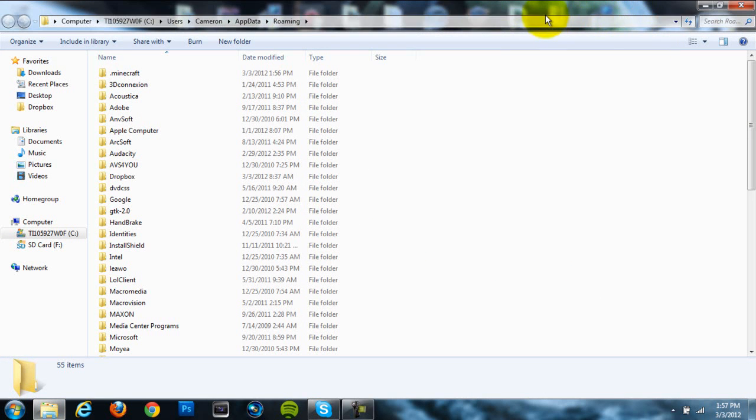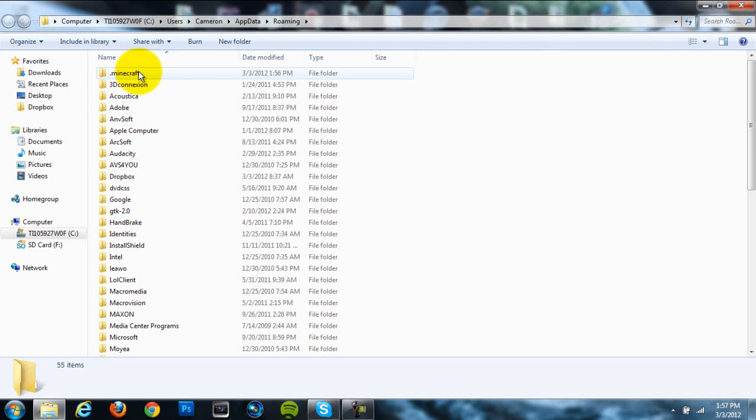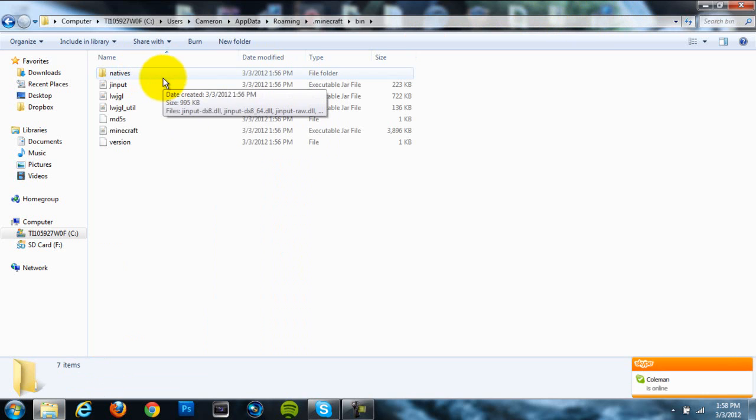Now, once it's opened up your Roaming folder, you're going to want to go directly to your .Minecraft folder, which should be the first one in there. And then, go directly to your bin folder, which should also be the first one in your .Minecraft folder.